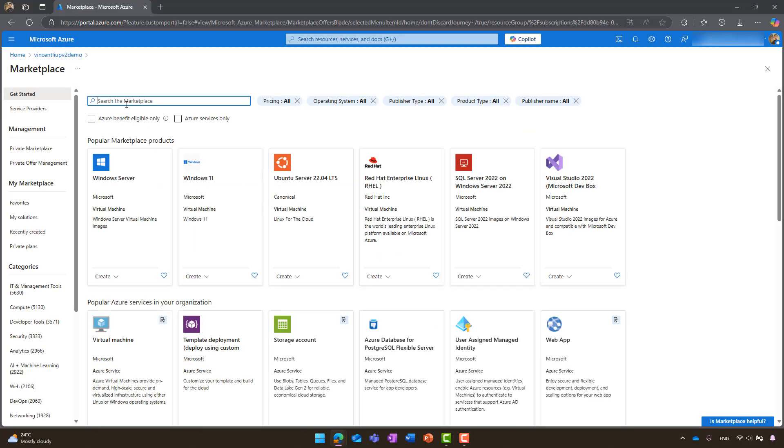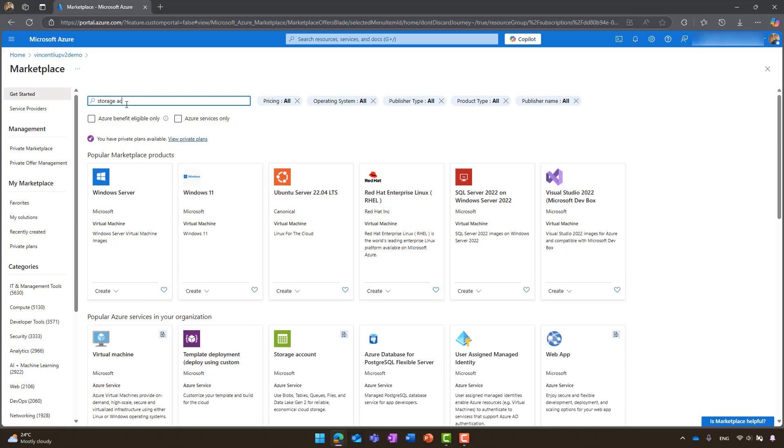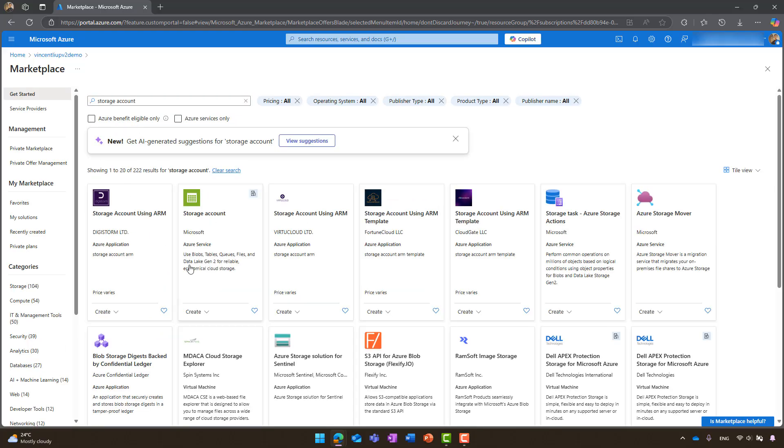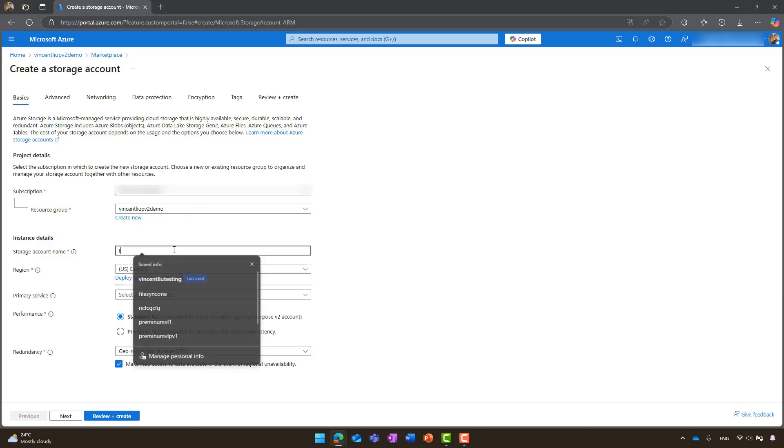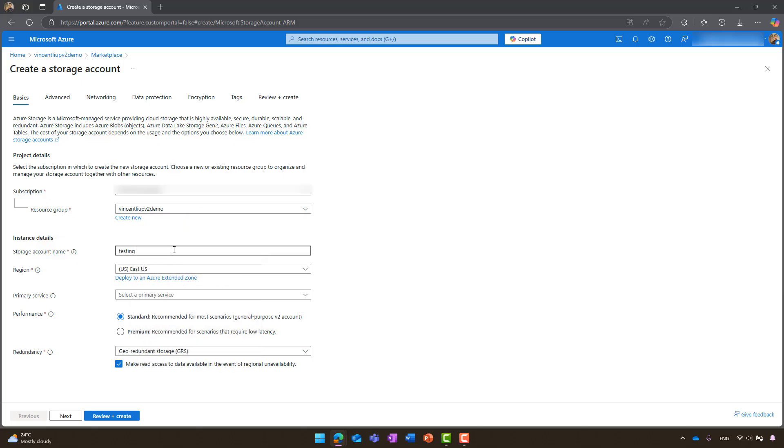Next, type storage account in the search bar and click create. Enter the intended storage account name and choose a region that currently supports provision version 2 pricing model.